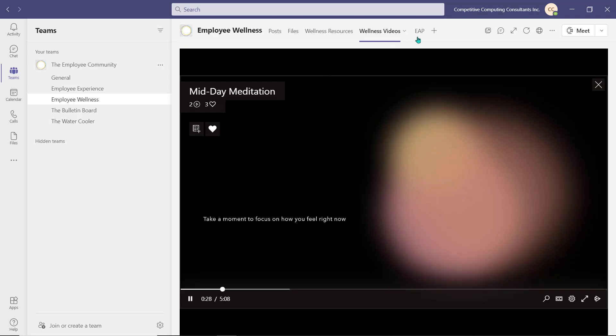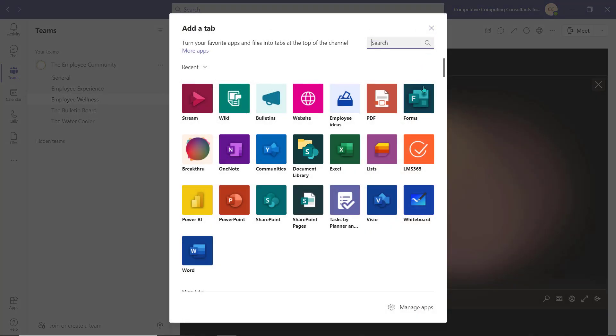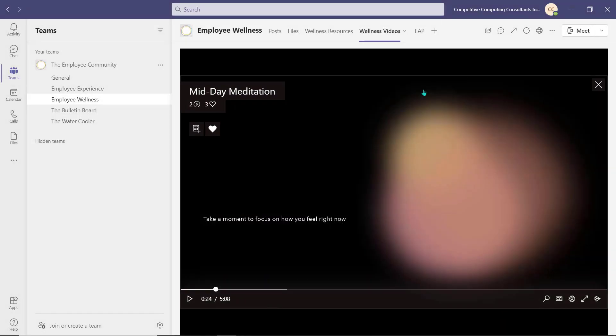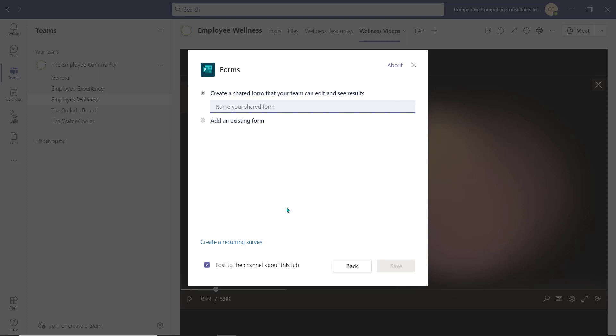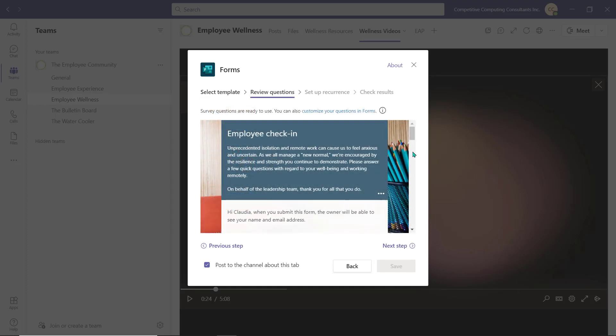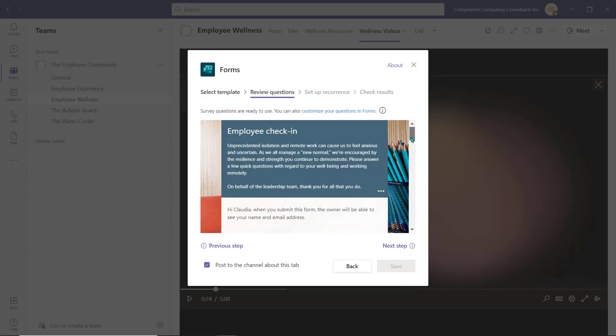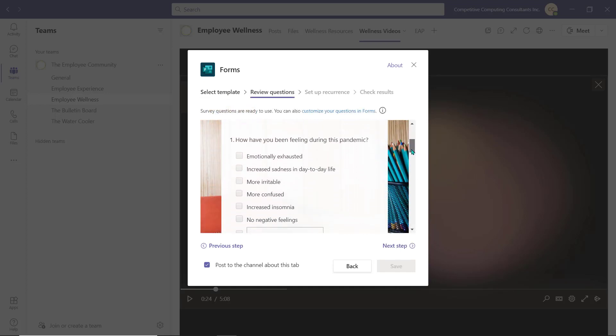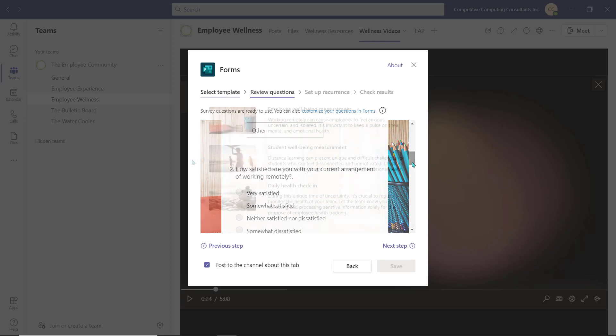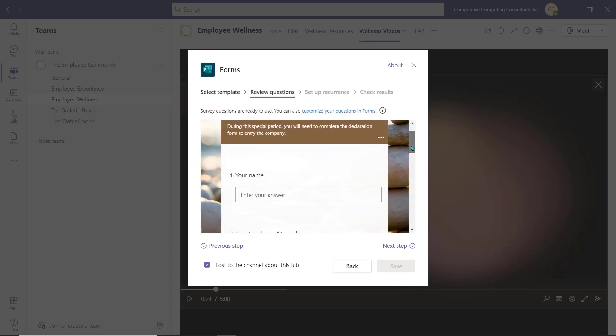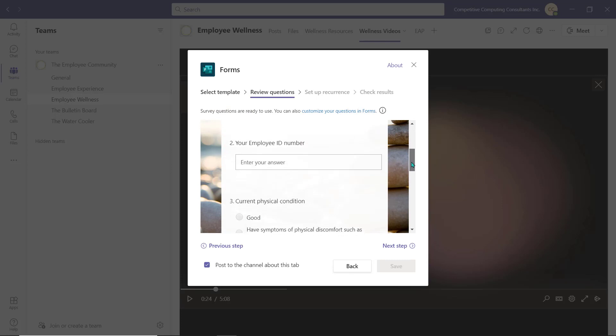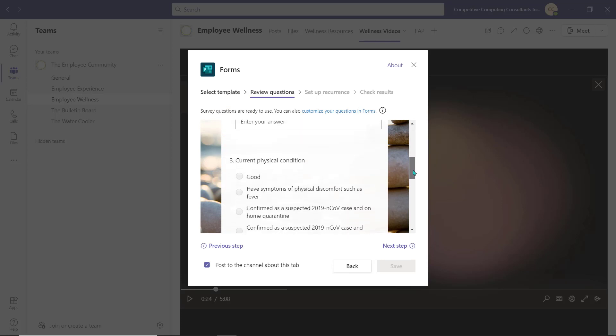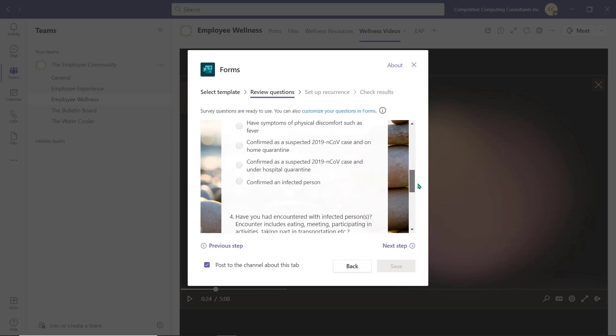If you select the plus sign and choose Microsoft Forms, you can choose the option for creating a recurring survey. There are some standard well-being and daily health check-ins that can be added to the channel. The employee well-being survey will focus on how the employee feels while they're working remotely. The daily health check-in acts as a declaration or a daily health check before an employee enters an office space.